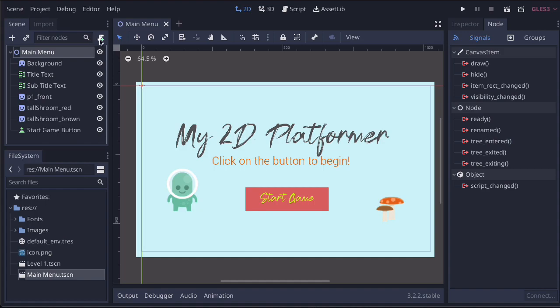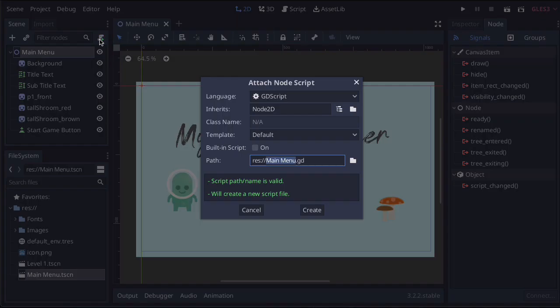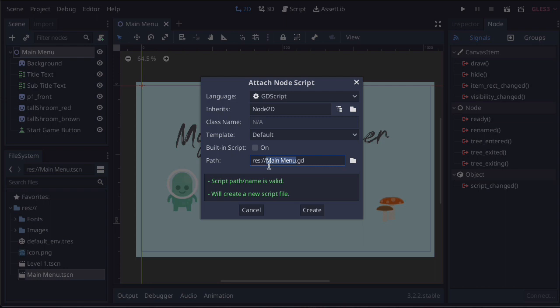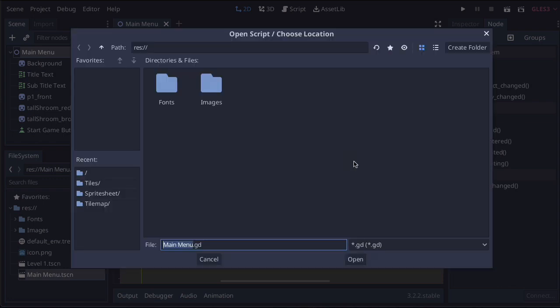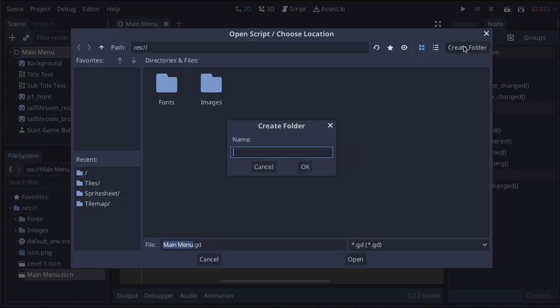We're going to click on the script button, and it's going to ask what we want. We want GDScript and the main menu. Now we actually don't want this path. What we actually want to do is create a folder. If we click on the folder button, we'll create a new folder and call it scripts.